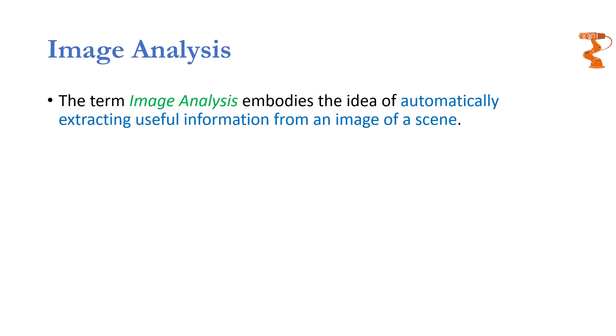So we want our machine vision systems to perform in this way. We want the image data to be analyzed automatically so that whatever useful information is present in that image, it is automatically extracted and changed into the form in which we want or in the form in which it can be processed further.